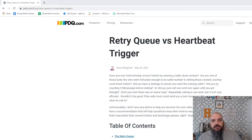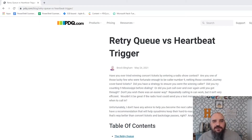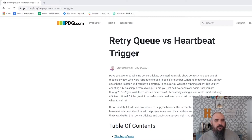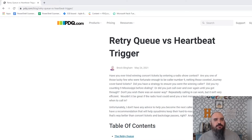Hey everybody, it's Jordan with PDQ.com, coming to you from my third location in as many videos. Today we're going to cover the retry queue versus the heartbeat trigger. There's a blog written by Brock out there that's worth a read if you want to go into a deep dive, but we'll just kind of give a quick breakdown.